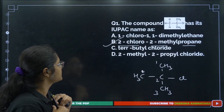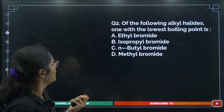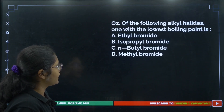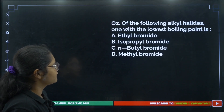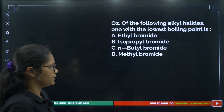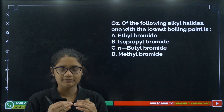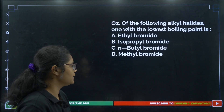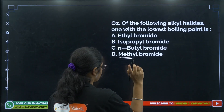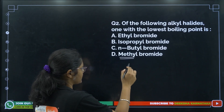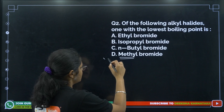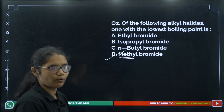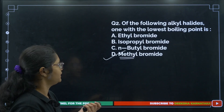Question 2: Which of the following alkyl halides has the lowest boiling point? Remember: less mass means less boiling point. Methyl bromide has only one carbon, so it has less mass and will have the least boiling point. The answer is option number D.